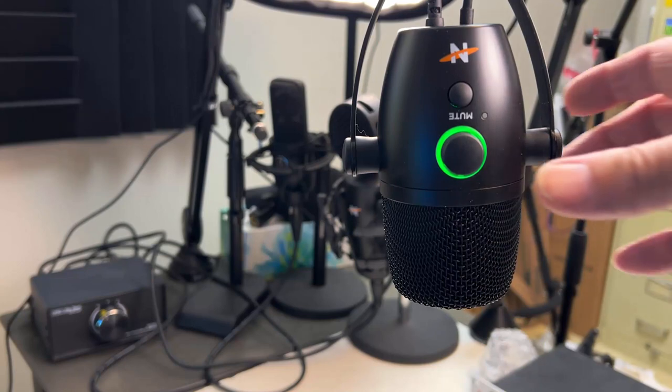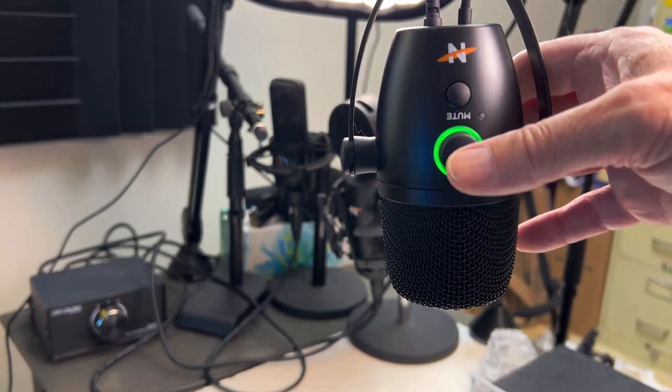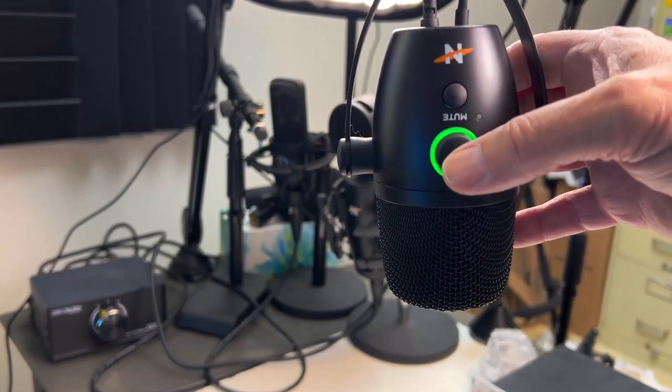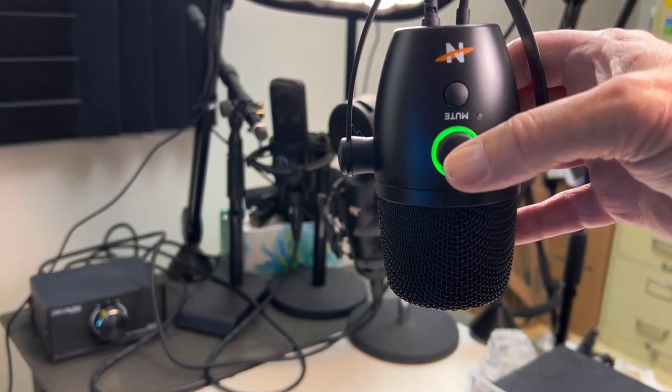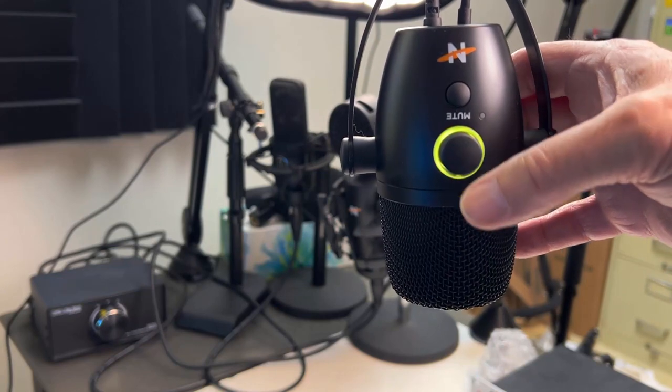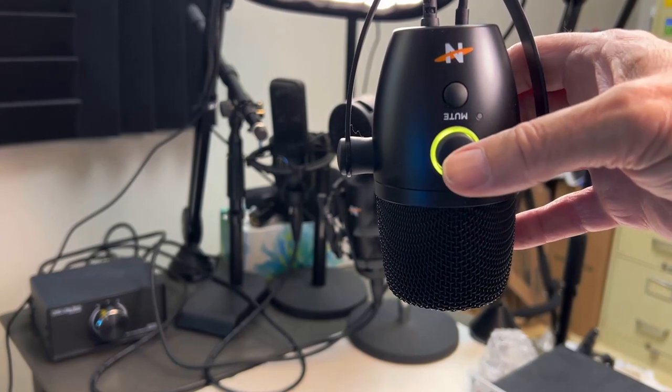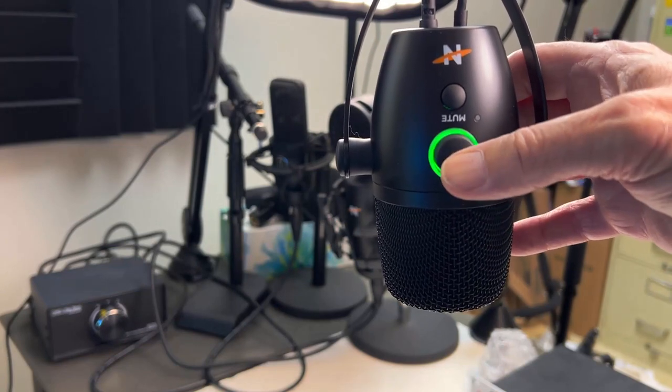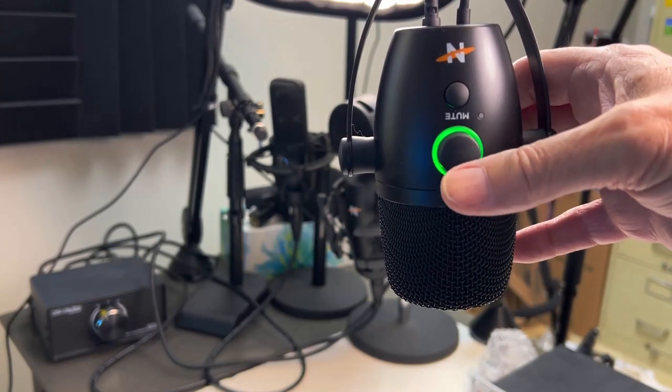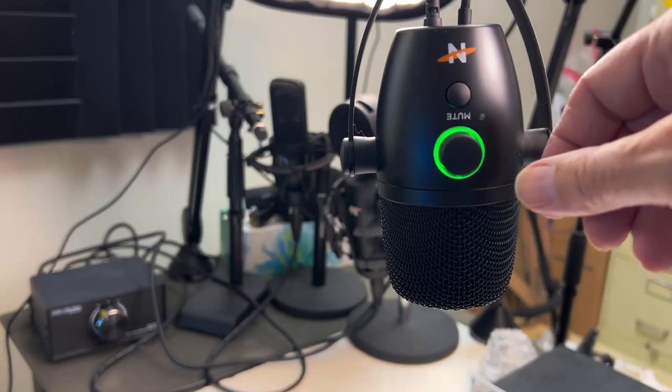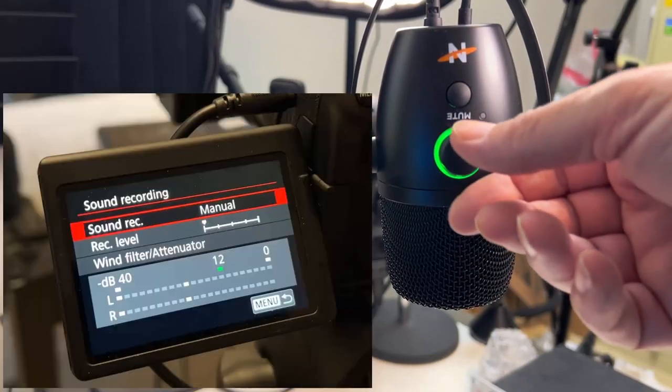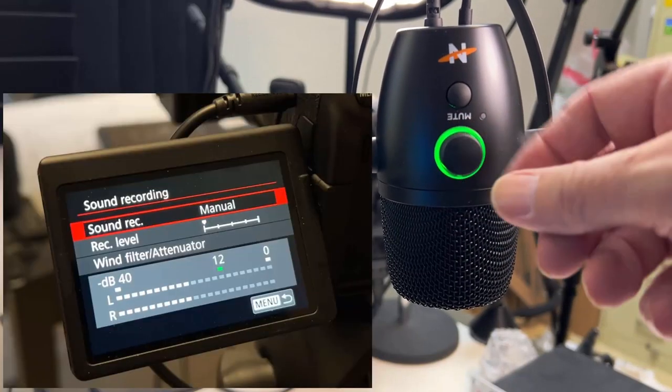So if you look on here, you've got a couple of settings that when you, every time you click the button, yellow, blue, green. At the green setting, that's when you can kind of adjust your volume on the camera.